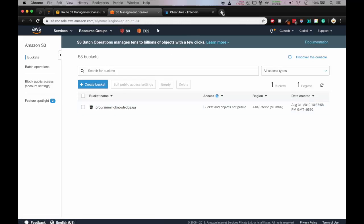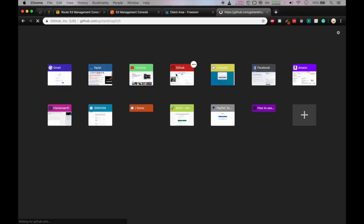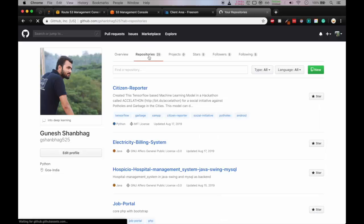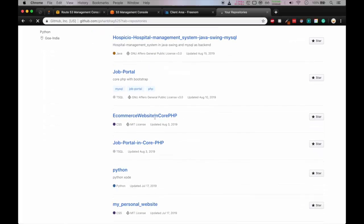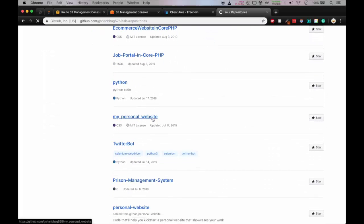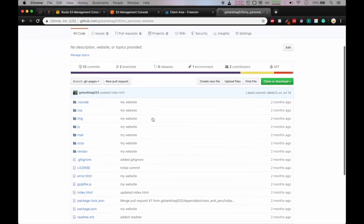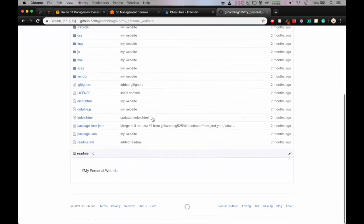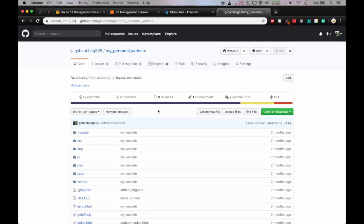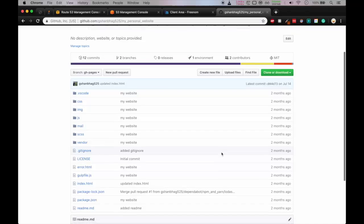Let me open a new tab. We'll go on GitHub. So now we are on my GitHub page. So here you have to go in my personal website. This is a repository which contains the website code for portfolio website. You can clone it or you can download the zip file. So let's download the zip.